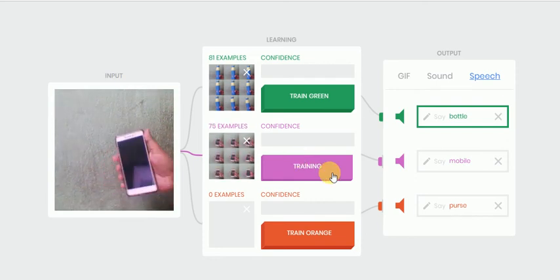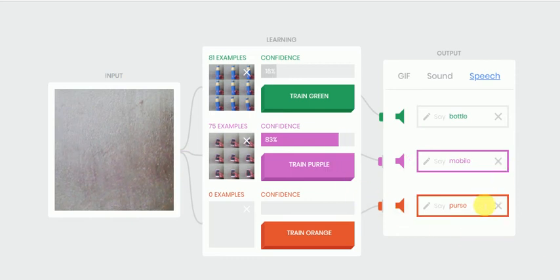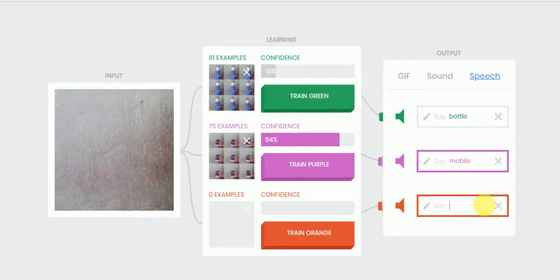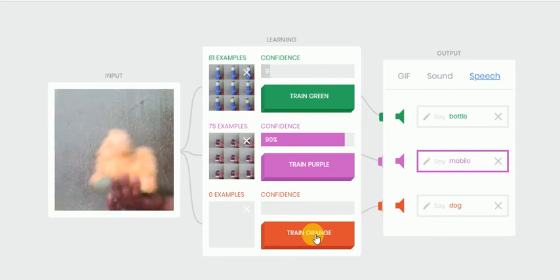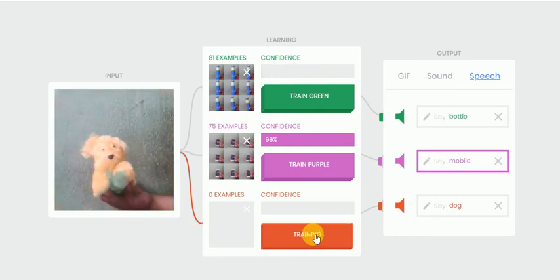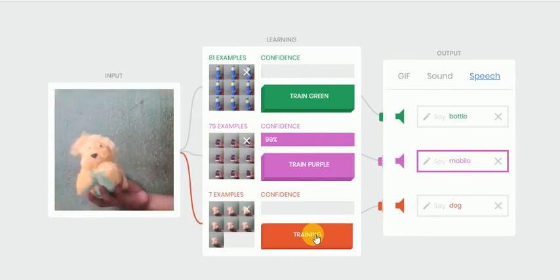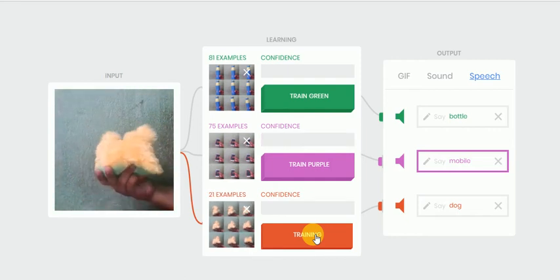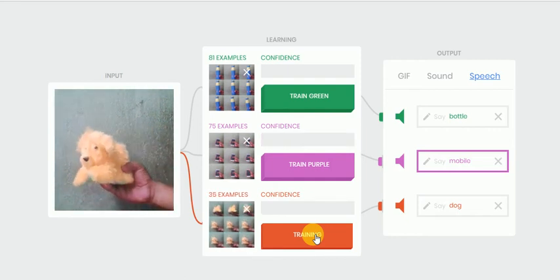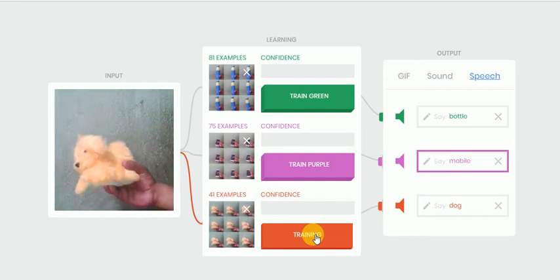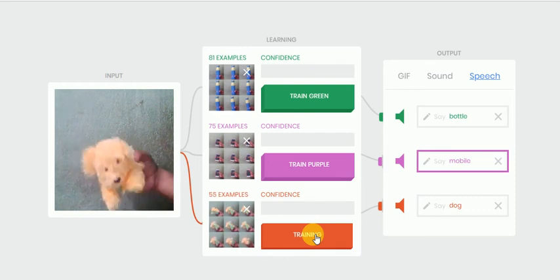Yeah, we are done with mobile. Now the third object, I'm going to change the name to dog. It's kind of a toy, but anyway we are going to train this. Okay, this is my dog. So this is the object it's going to predict.